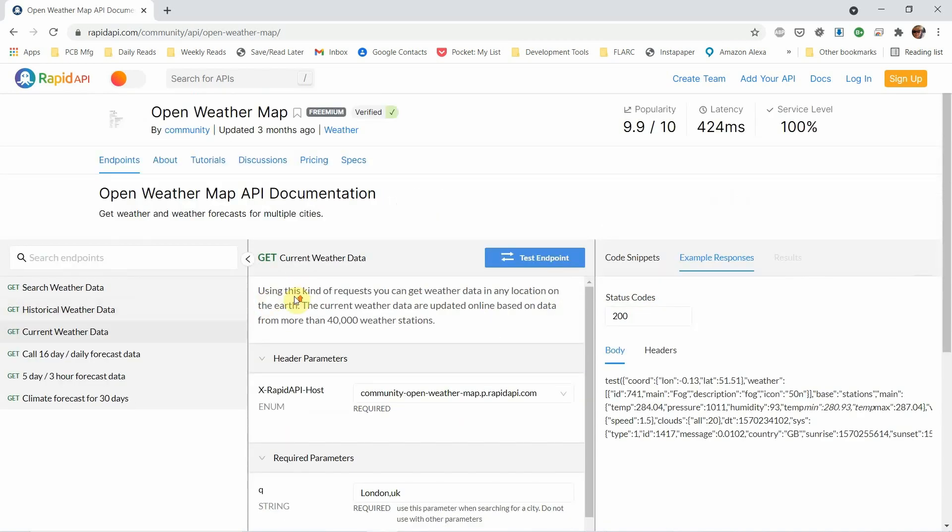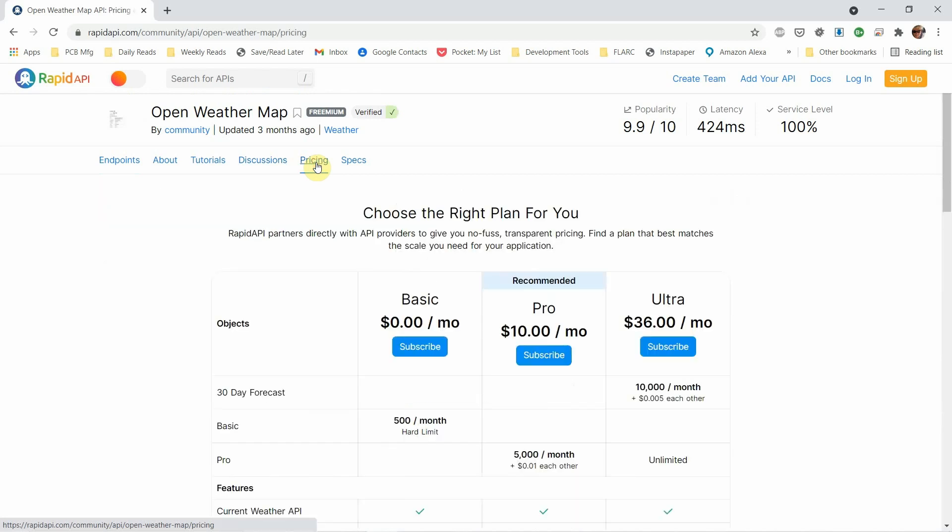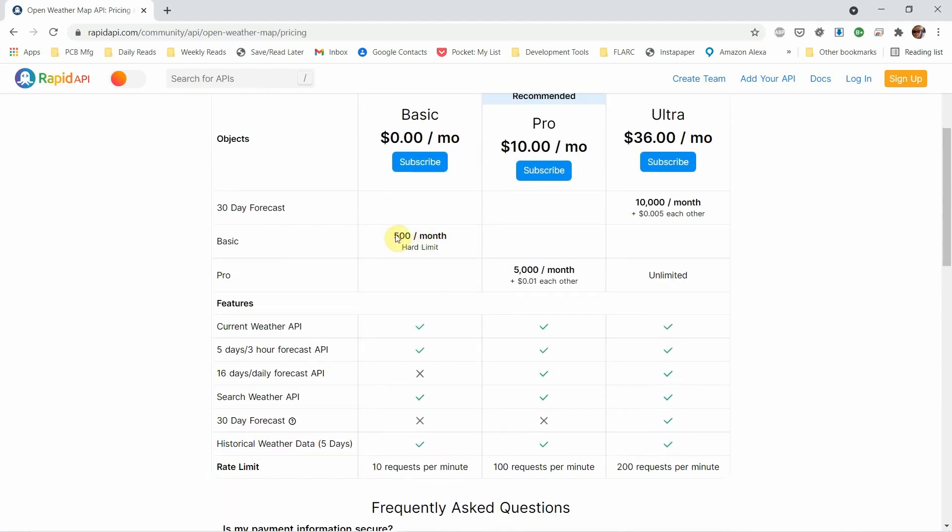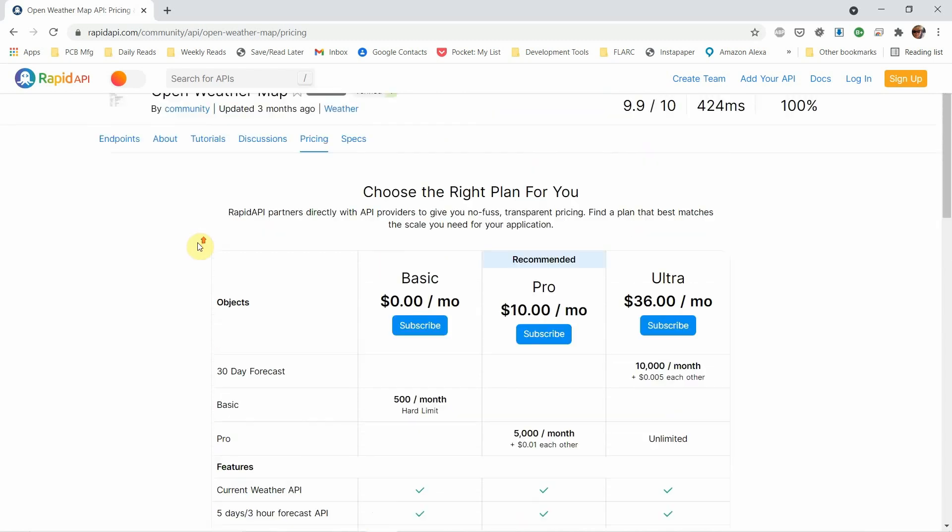And then it gives you an example of what a JSON response would look like in this case. And if we scroll up, you'll see that there's a pricing button. So if you click pricing, and most of these have this, you'll see a basic no money per month with a limit on how you can use what functionality, functionality you will get, as well as how often you can make the calls like 500 calls per month.